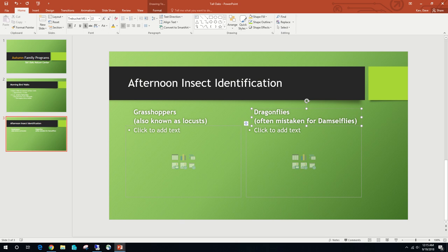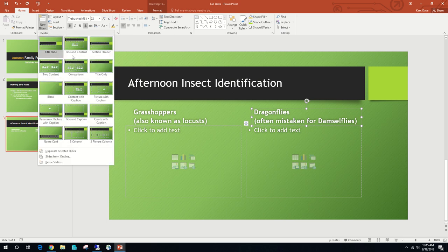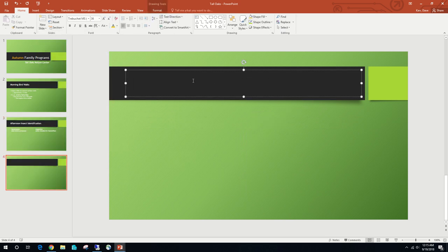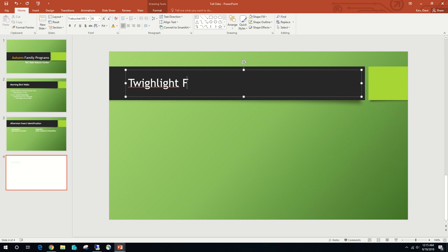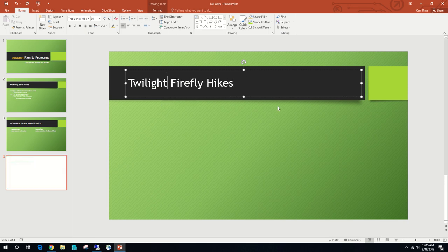Now we're going to add another new slide using the New Slide drop-down, this time selecting Title Only. We'll click to add a title and type: Twilight Firefly Hikes.